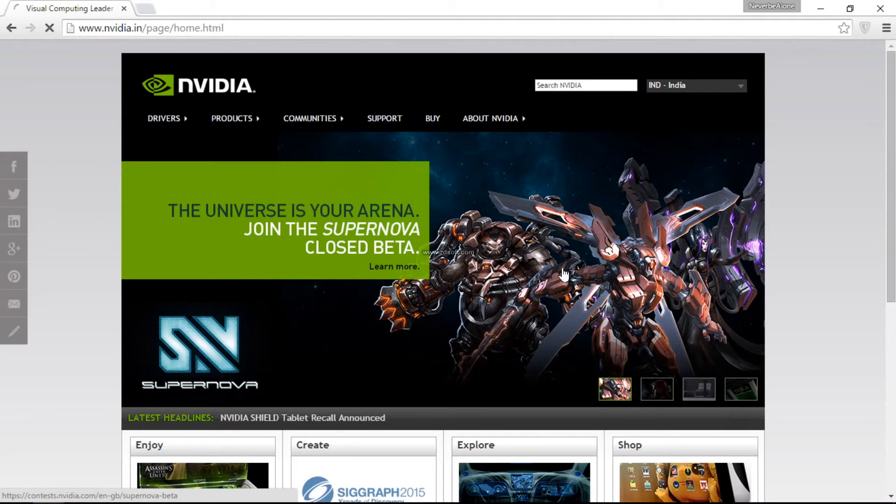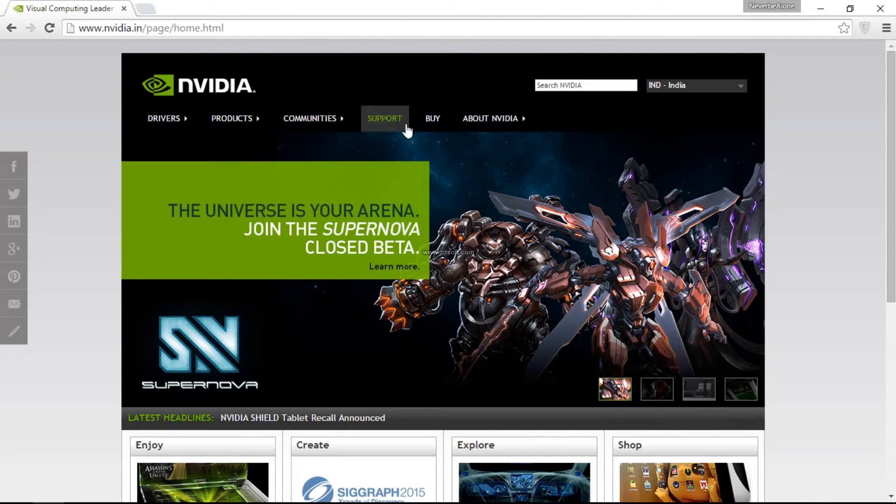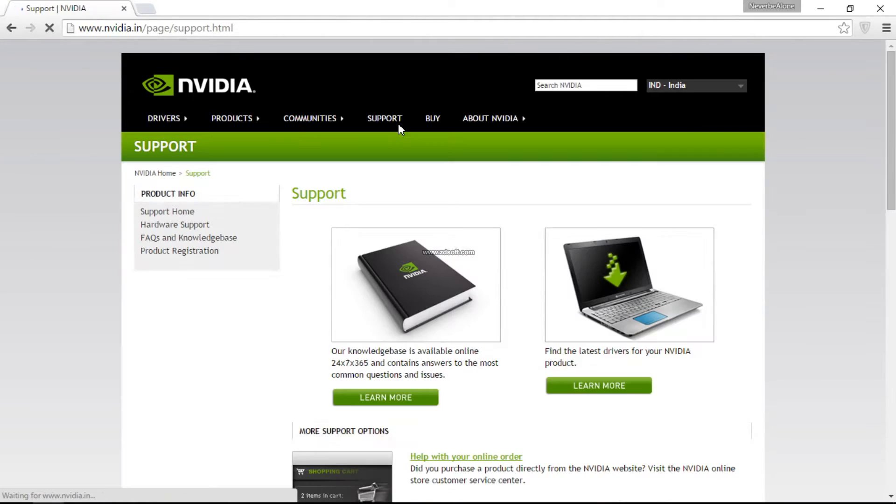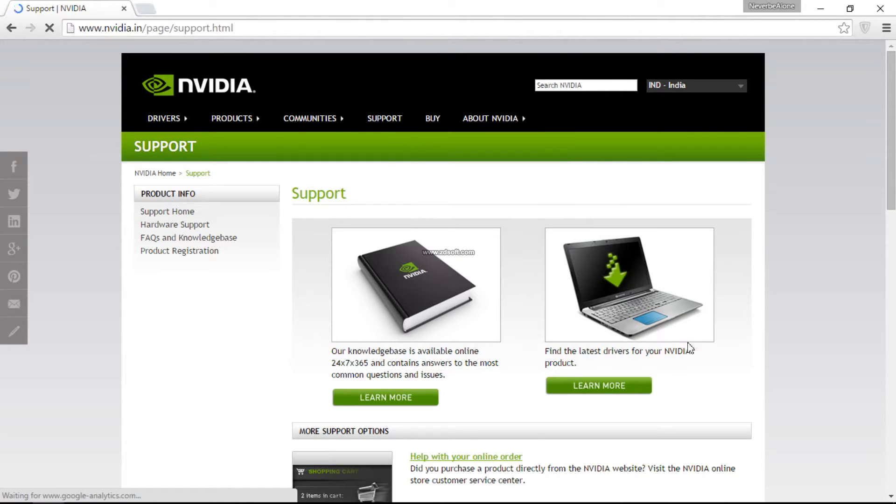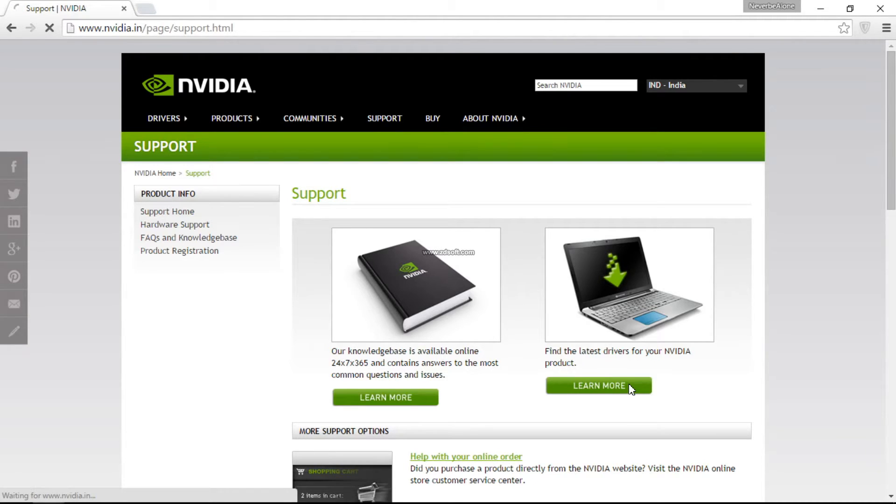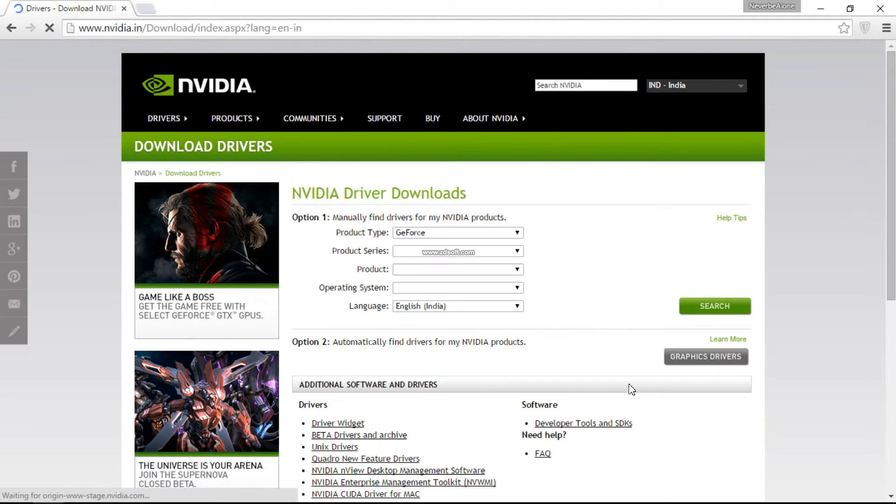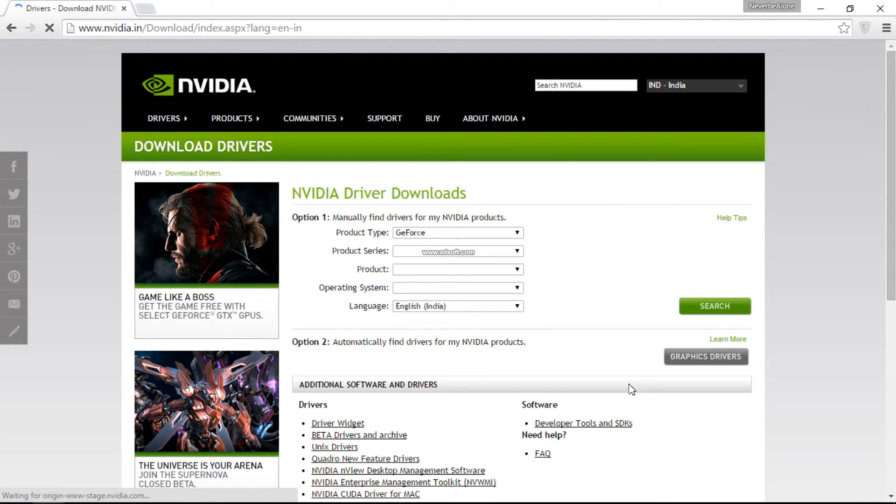It will take you to the product page. Select Support and after that you can see 'find the latest driver for your Nvidia product' - click on learn more. It'll ask you for the product type, product series, product, operating system and language.